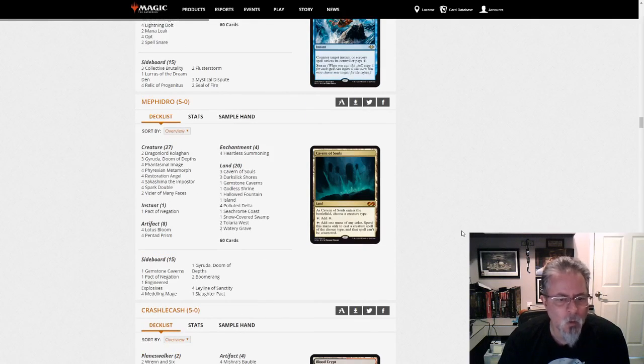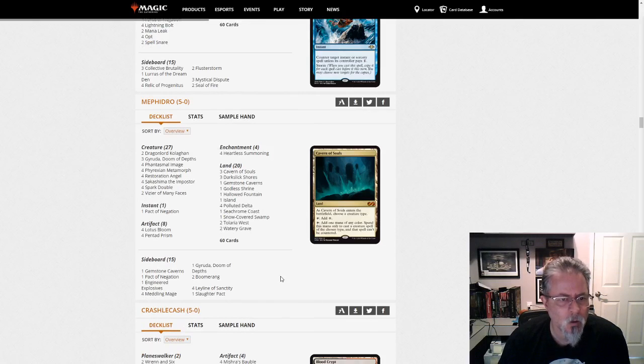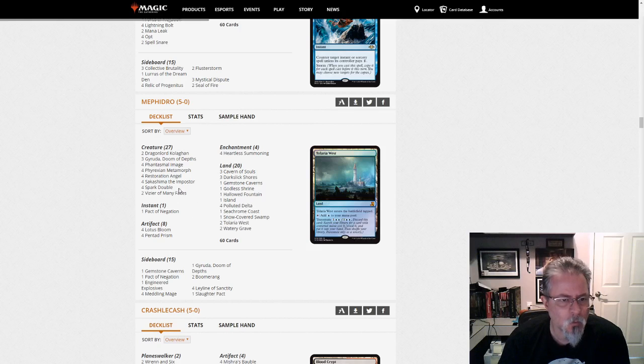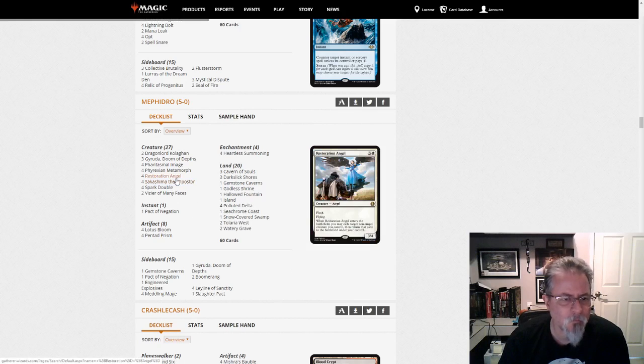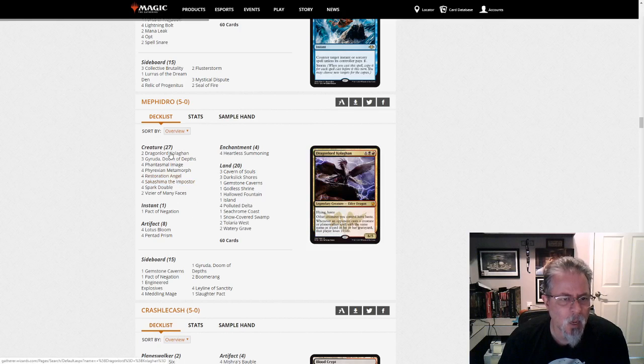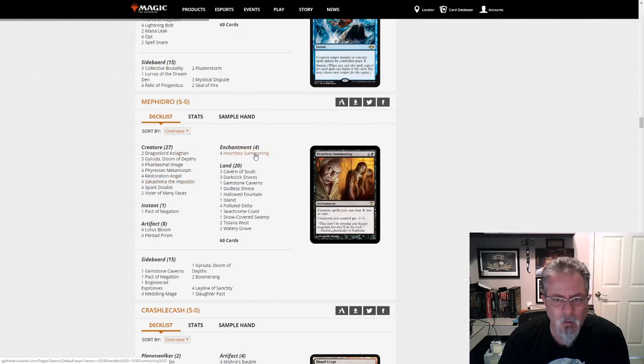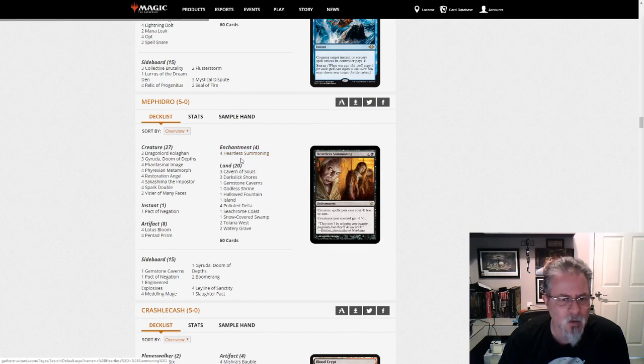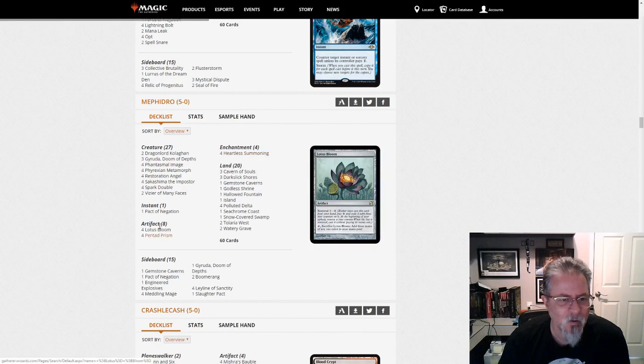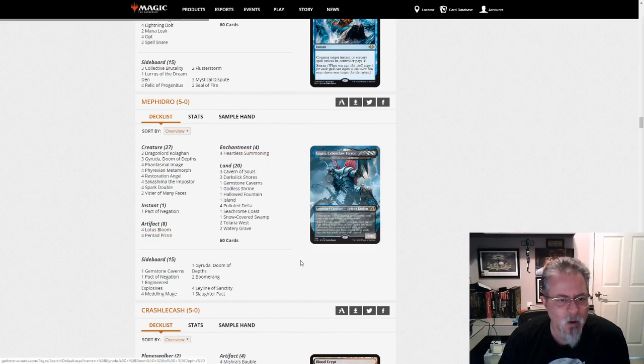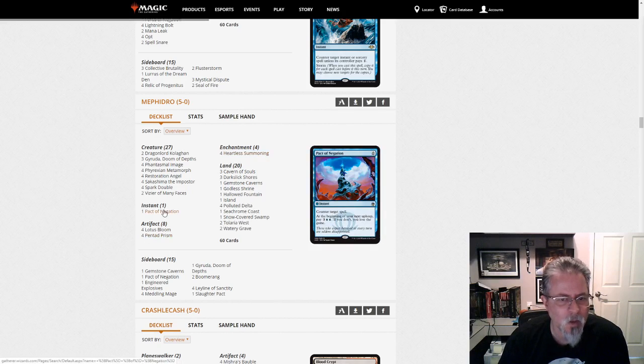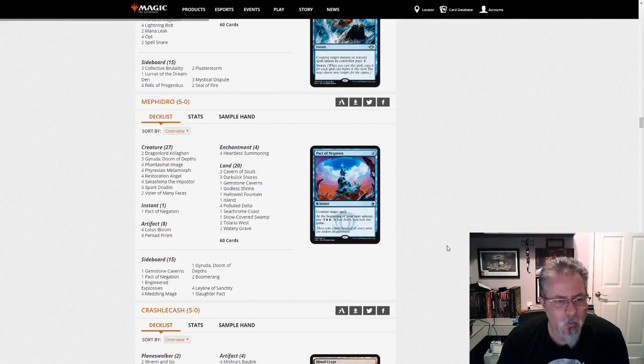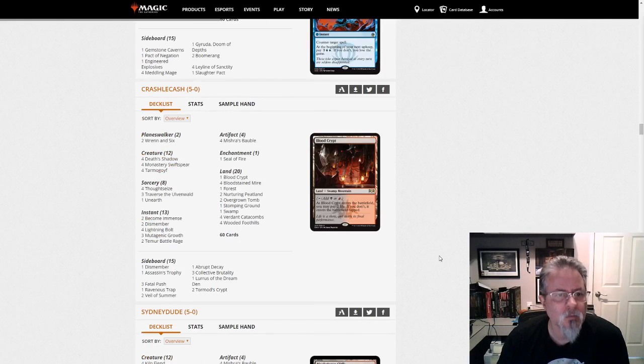Mephidro with a Gyruda Clones deck. Bunch of clones or blink effects. And a Kologon for the haste. Heartless Summoning to get things out faster. That's kind of a neat add there. And some Mana Ramp. And off you go. One Pacta Negation for when you're trying to go off. Gyruda. That's pretty much what it does.